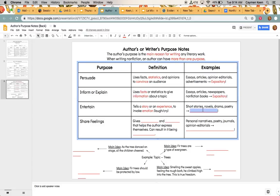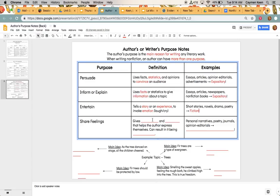So we'll see these types of text through, or we'll see these types of, this type of purpose through short stories, through novels, drama, poetry, and all of that is going to fall under the fiction category.